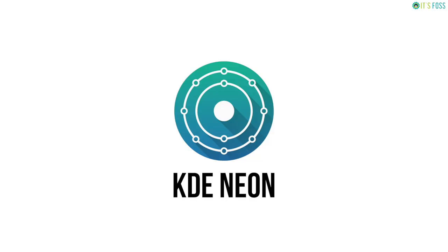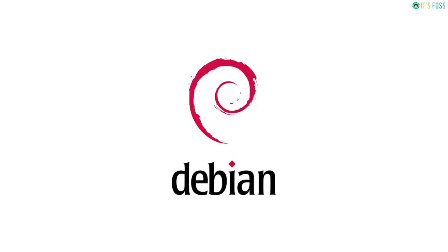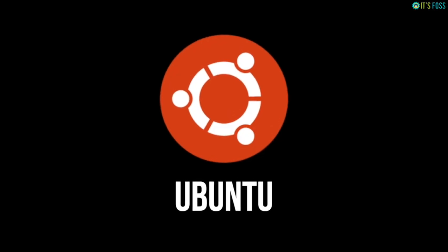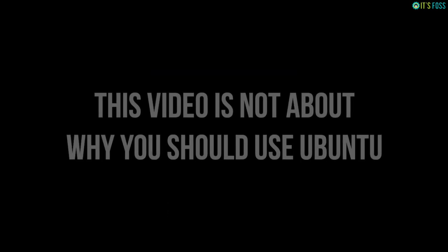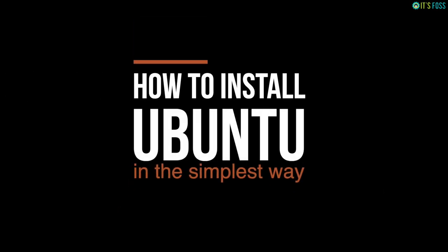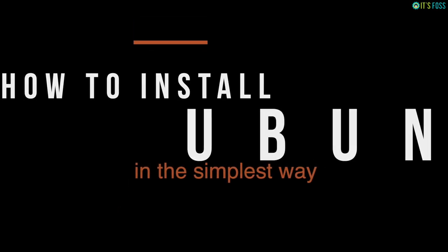When it comes to choosing a Linux for beginners, Ubuntu always comes on the top. I'm not going to tell you why you should use Ubuntu, but in this tutorial I'm going to show you how to install Ubuntu in the simplest way possible.